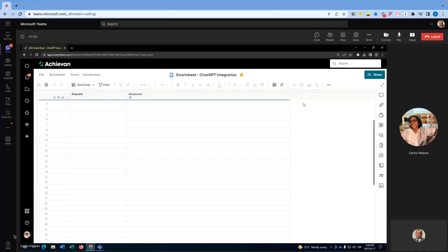We have set up a sheet in Smartsheet with two columns: a request column and a response column. We are going to send a request to ChatGPT to write a blog post about work management.